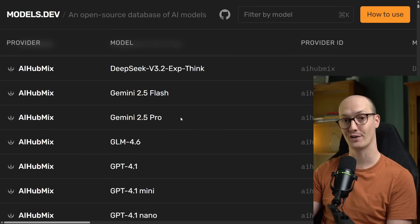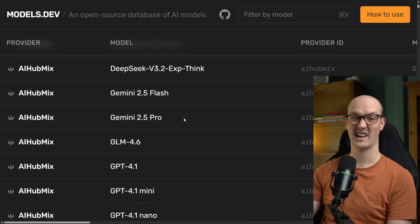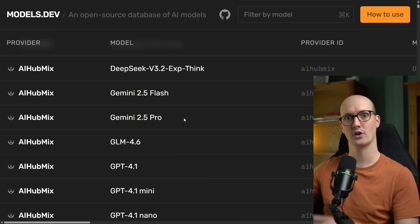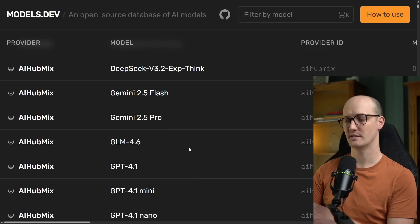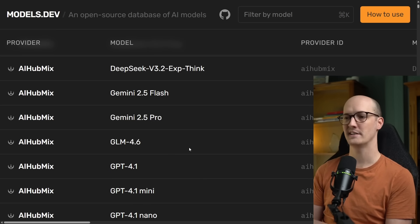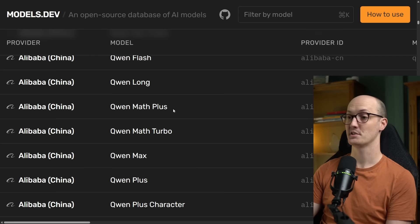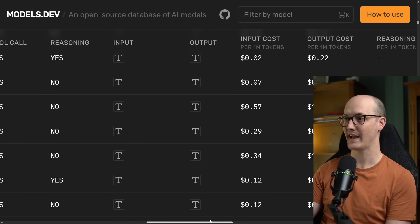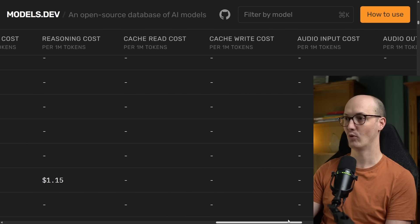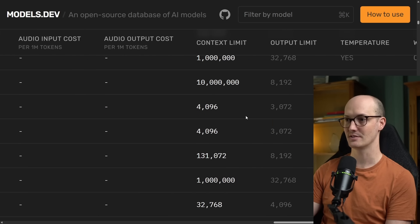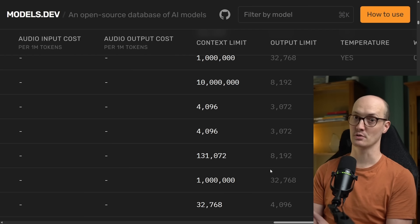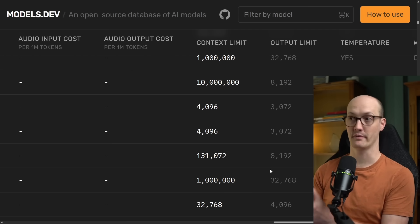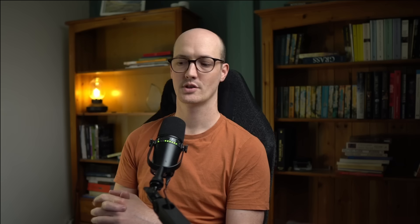And we have Gemini 2.5 Pro. Gemini, kind of as a selling point, has really large context windows. But as we'll see in a second, bigger is not always better. We can also see some models here like Qwen Math Plus, which only have about 4,000 tokens. So smaller models and older models often have much smaller context window limits.